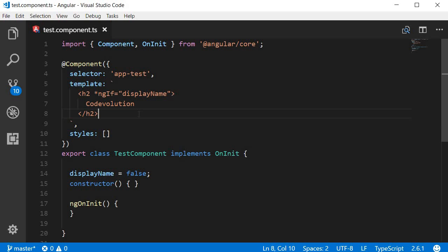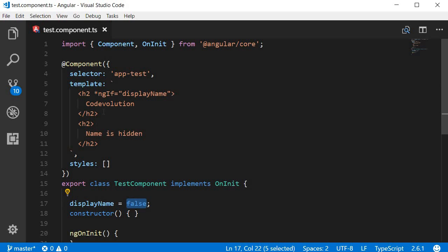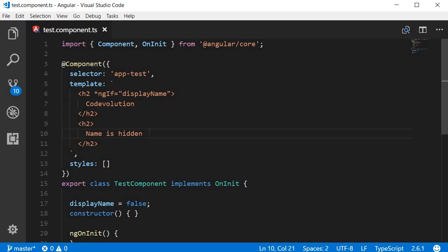Now, a common thing to have with an if block is an else block. So let's take a look at an example to see how to implement an else block for the ngif directive. Now I'm going to add a new h2 tag that says name is hidden. So basically, if displayName is set to true, I want code evolution to be displayed. Else, I want name is hidden to be displayed. And here's how you do it. Bear with me for a couple of seconds and I will explain what is going on.